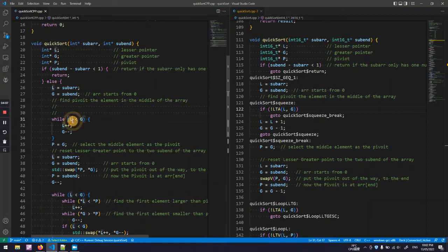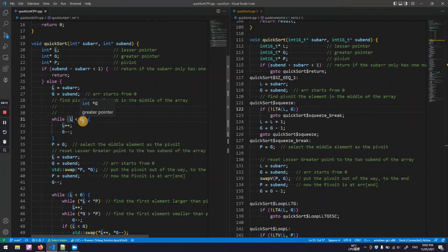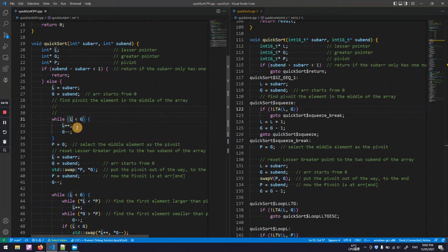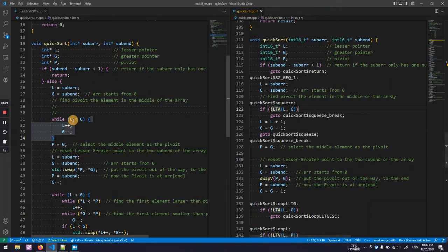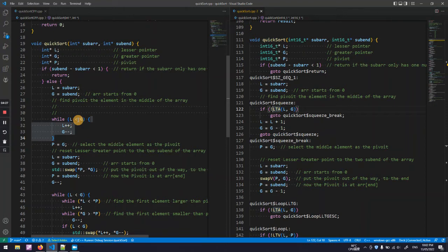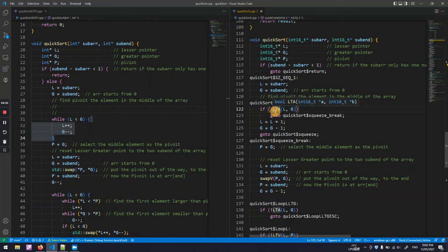If this is satisfied keep doing this loop. So here the pointer comparison is not defined in hack assembly, so I implemented a small function called LTA, less than address.